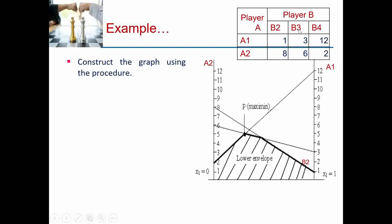Next, for B3 the points are 3 and 6 — mark 3 on the right side and 6 on the left side, then join with a straight line to get the B3 strategy line. For B4, the points are 12 and 2 — join these two points to get the B4 strategy line.